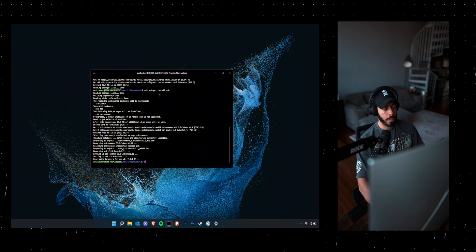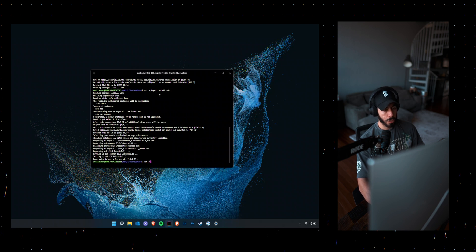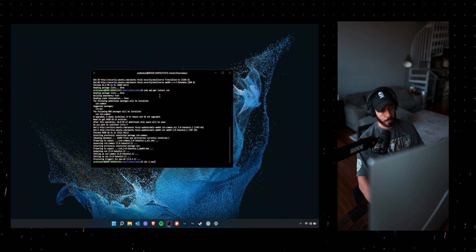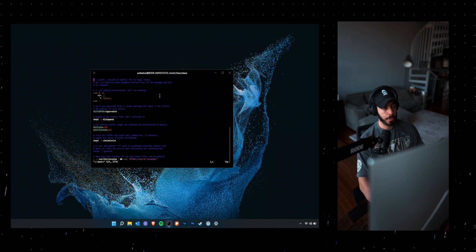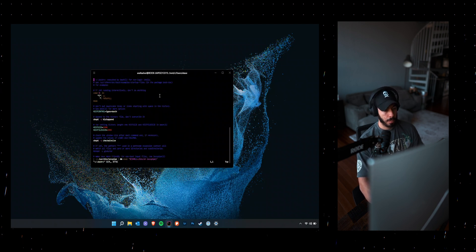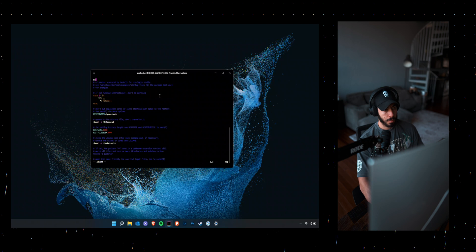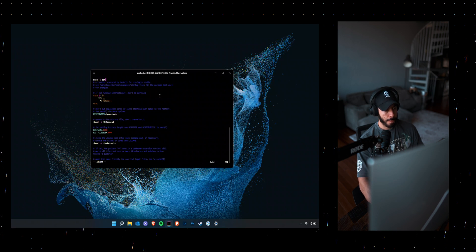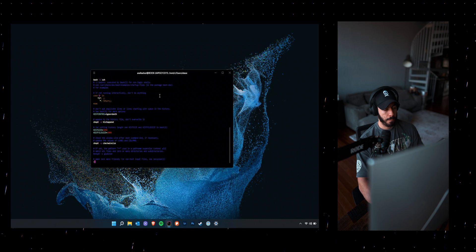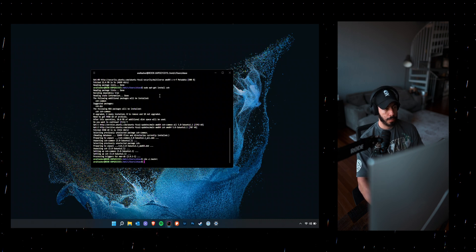And once zsh is installed, you want to go ahead and update your .bashrc file. Once you start bash, it will point to zsh. And then you want to go ahead and restart the terminal again.